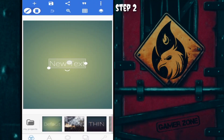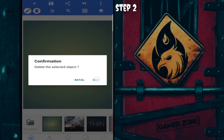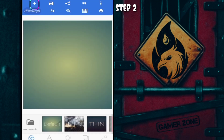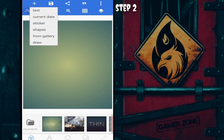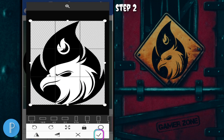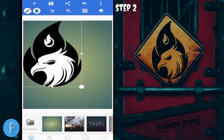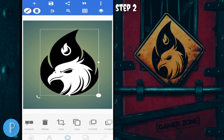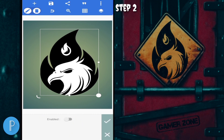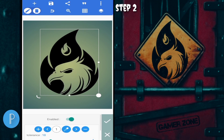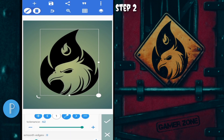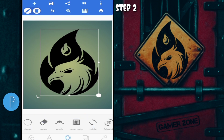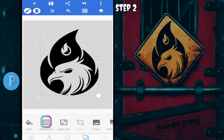Pertama, hapus New Text. Masukkan mentahan logo e-sport yang sudah kalian buat ke tanda plus, pilih From Gallery. Kita akan hapus warna putih - caranya ke persegi enam, pilih yang Erase Color, enable-kan. Tolerance kita maksimalkan saja. Untuk background, kita ubah ke PNG - caranya ke persegi empat, pilih yang Transparan, lalu save ke gallery.